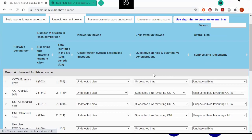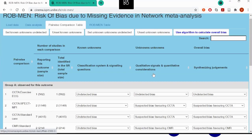What we can assess in this example for all of the comparisons, including the unobserved ones, is what we call the unknown unknowns — essentially publication bias, the studies that are potentially missing or unpublished. To assess this risk, we consider qualitative considerations as described in the Cochrane Handbook: for example, whether we were able to include data from grey literature or unpublished data, or if there is previous knowledge of bias in that field or for that comparison.